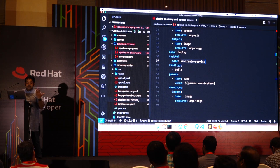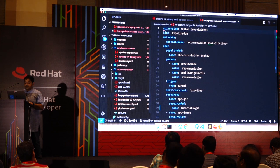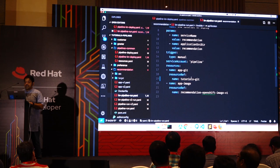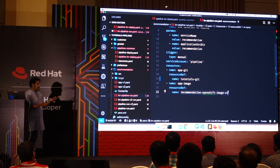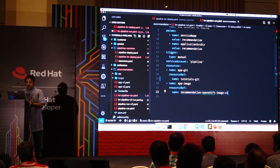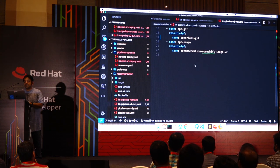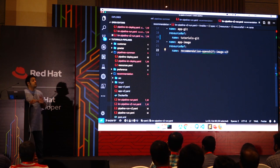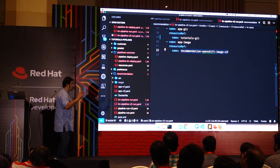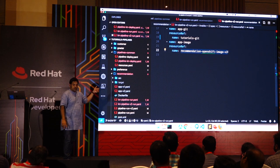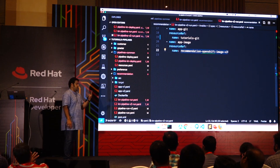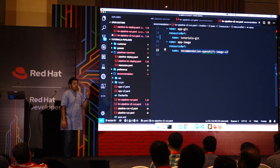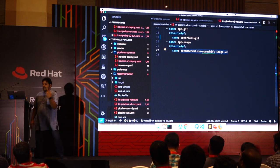For the Knative pipeline run, I have V1 using 'recommendation-openshift-image:v1' and V2 using 'recommendation-openshift-image:v2'. To the Knative serverless world, changing the image version is a configuration change, which means two revisions will be created automatically — one for V1 and one for V2 — the moment I do the deployment.